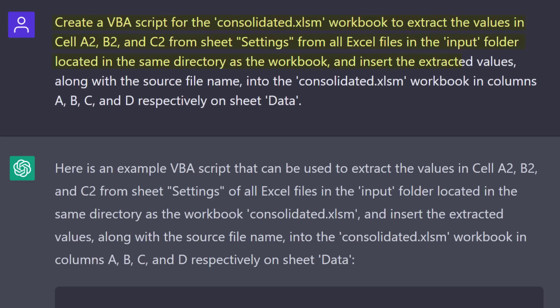And it should insert the extracted values, along with the source file name, into my workbook in columns A, B, C, and D.